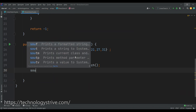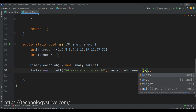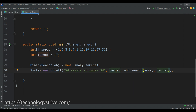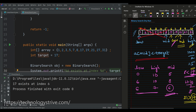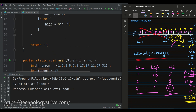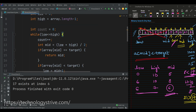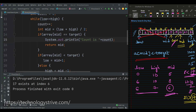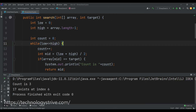Let's write the main method. First we take the input array, set the target element to 17, create an object, and pass the array and target element. Let's run the code — 17 exists at index 6. If you notice, at the end of the third iteration we found the answer, meaning a total of three iterations. If we want, we can also print the iteration count using a count variable — we increment count and print it before returning the mid value.